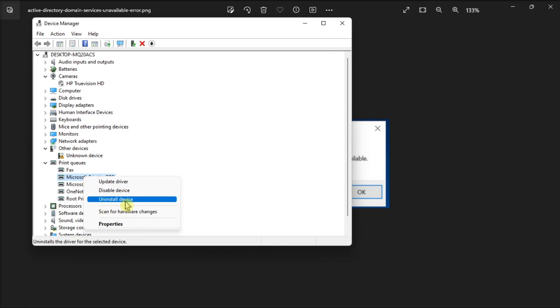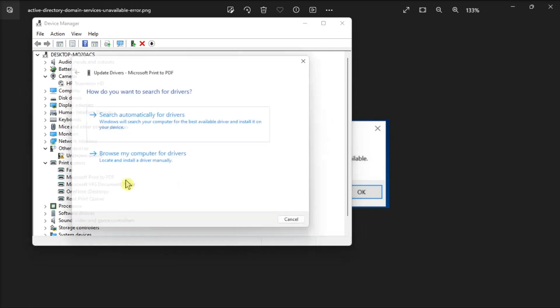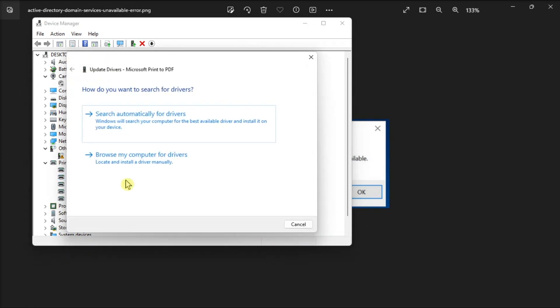Once done, reinstall it by opening Device Manager again, open Printer option again, and select Search Automatically for Updated Driver Software option, and then Windows will automatically detect a printer driver available on your PC and install it.